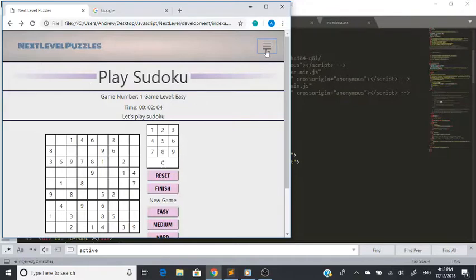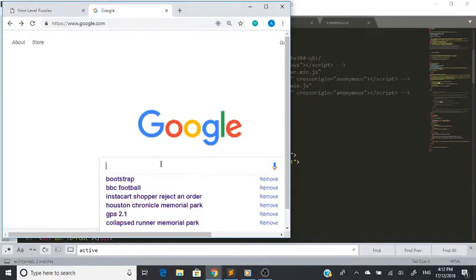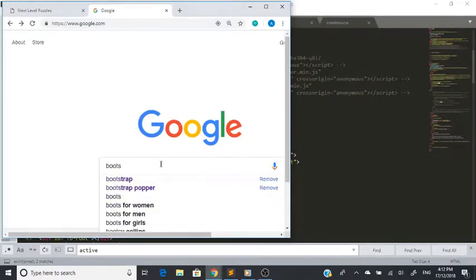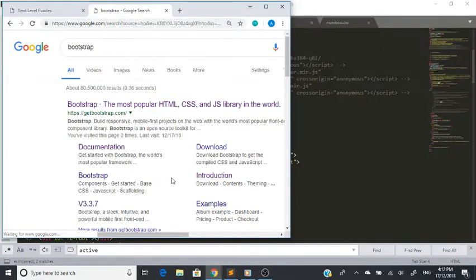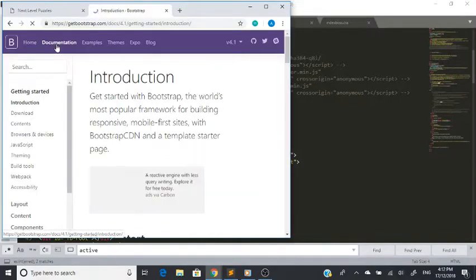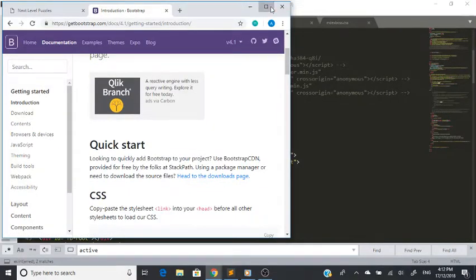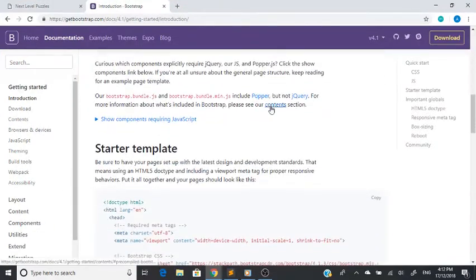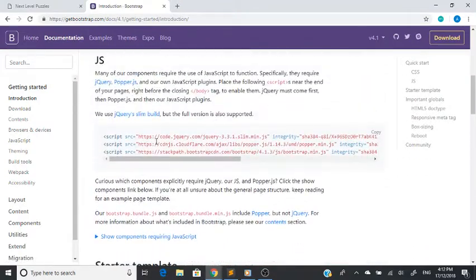In order to solve this problem, we just Google Bootstrap websites, go into the latest version, go to documentation, and scroll down a little bit until you get to the CDNs. Here it has the CDNs for jQuery, Popper, and the actual Bootstrap CDN.